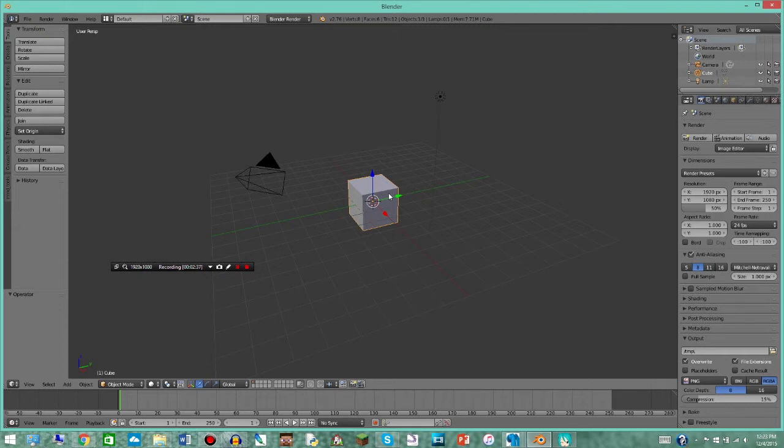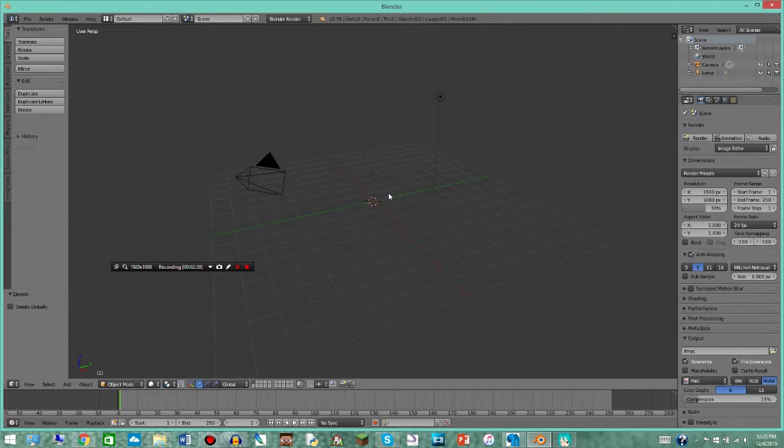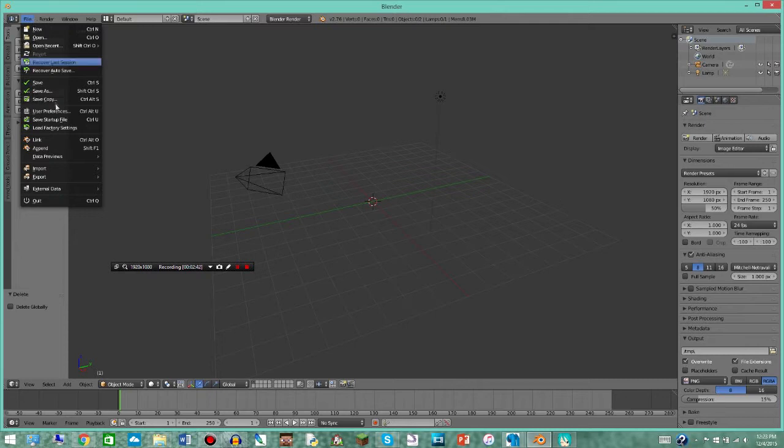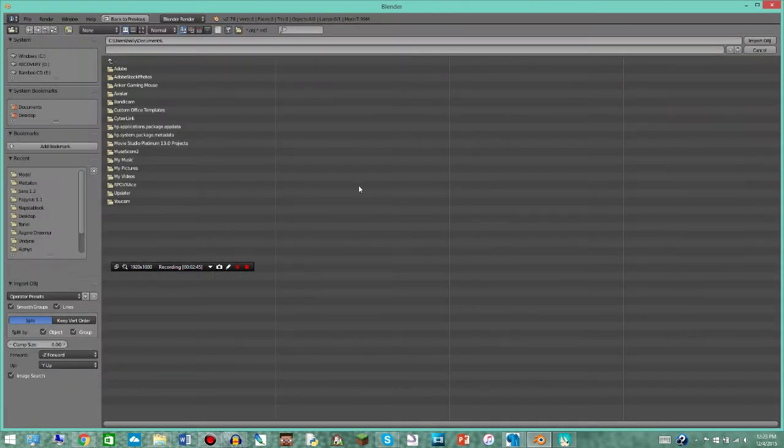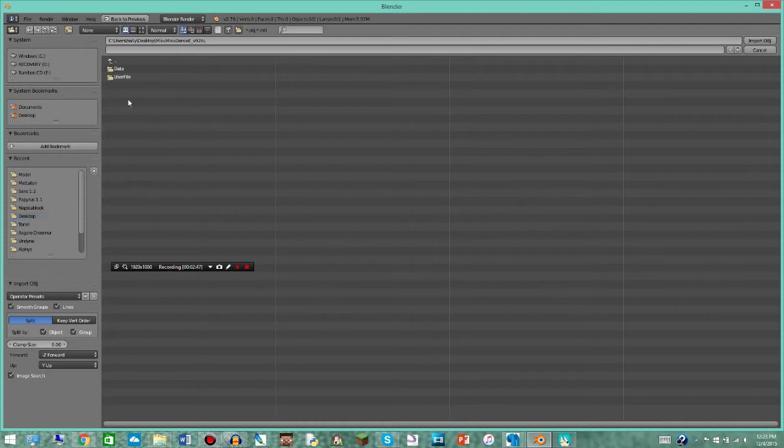You'll have this box in the middle. Just go ahead and click delete and then click that again. I'm gonna go over to file, import, .obj, go over to wherever it's saved.